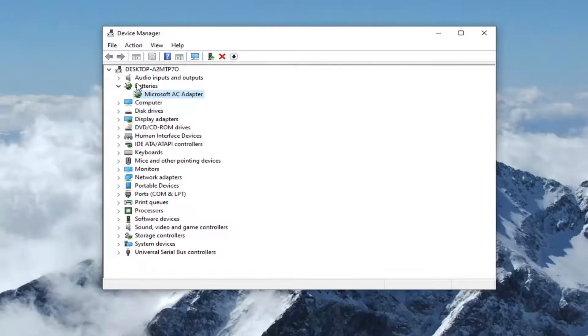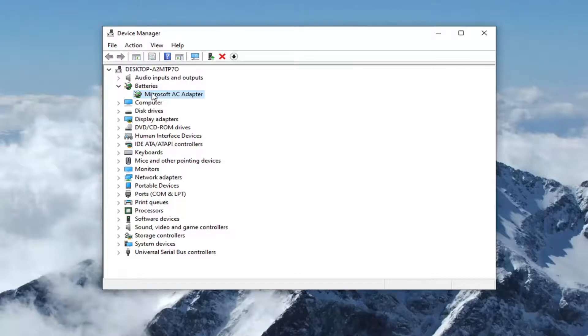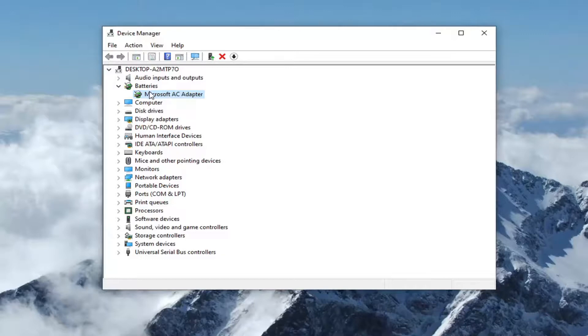Again, you would do that if it said Bluetooth. I was just giving you an example by using the batteries section. My computer is not compatible with Bluetooth, which is why it's not showing anything here.